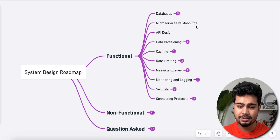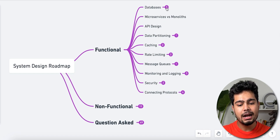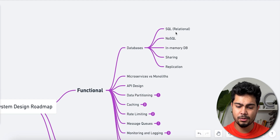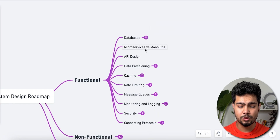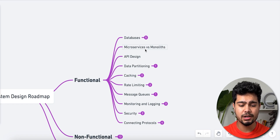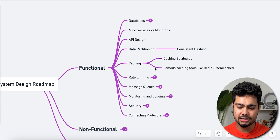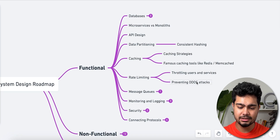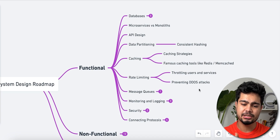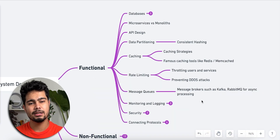Under functional requirements: microservice versus monolith architecture, API design, data partitioning, and consistent hashing. Then caching — you should know famous caching tools and how to use them. Rate limiting and throttling — for preventing DDoS attacks. When you answer interview questions you can discuss these topics. Messaging queues and message brokers such as Kafka and RabbitMQ for async processing are also important.